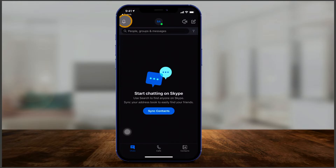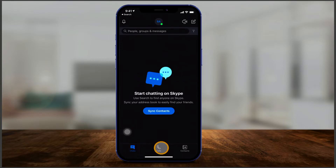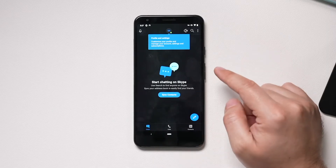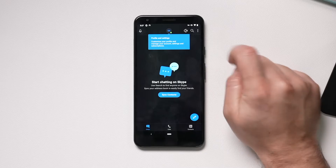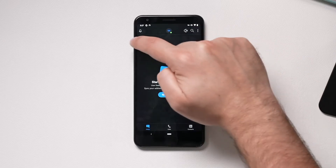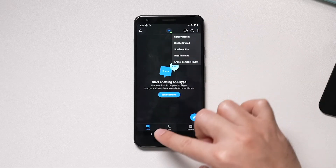On top you have the notifications bell, which shows if you missed a call. Here is your profile settings. You can search for people here, and messages will appear as you start conversations. On the bottom you have chat, calls, and contacts. The difference between iPhone and Android is on iPhone you have options to start a video call or compose a message up here, while on Android the compose option is at the bottom, and there's a search icon and a three-dots menu on top instead.